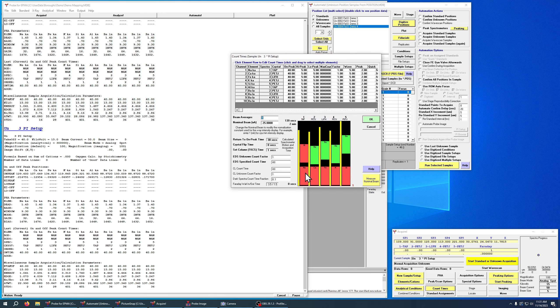We have all of our feldspar major elements here, and then we have barium as a trace element. We've got it on four different channels so we can aggregate those intensities for better counting statistics.